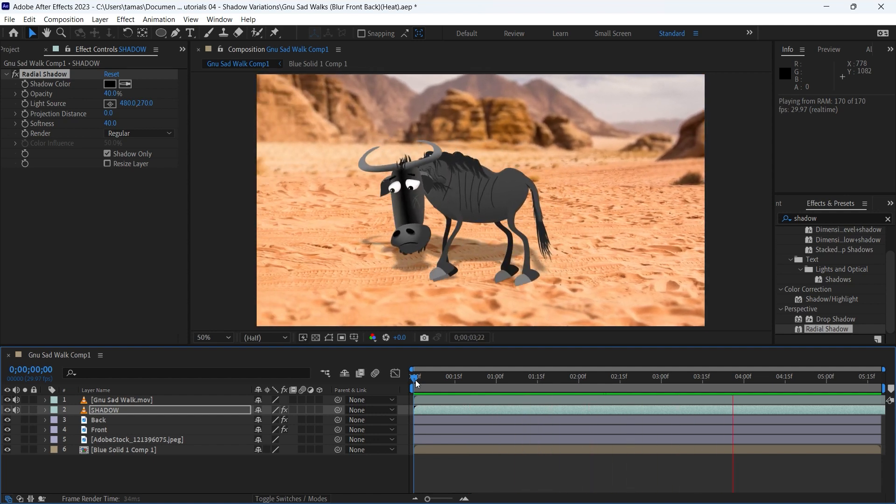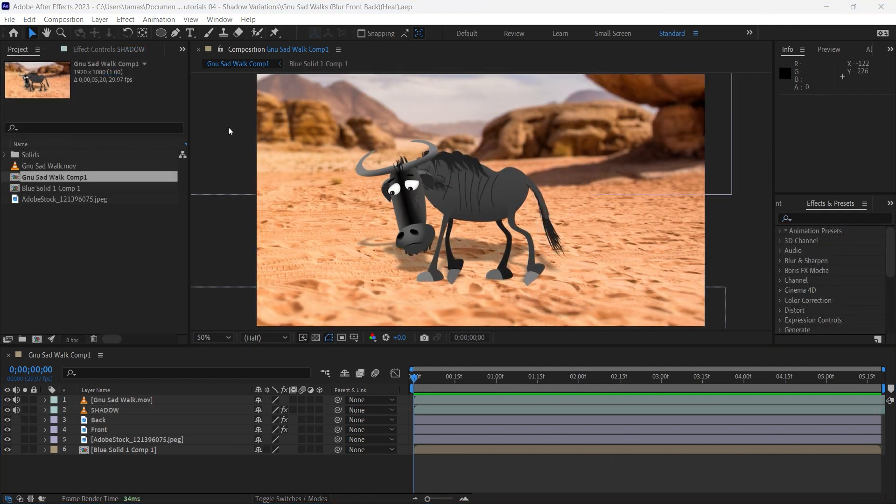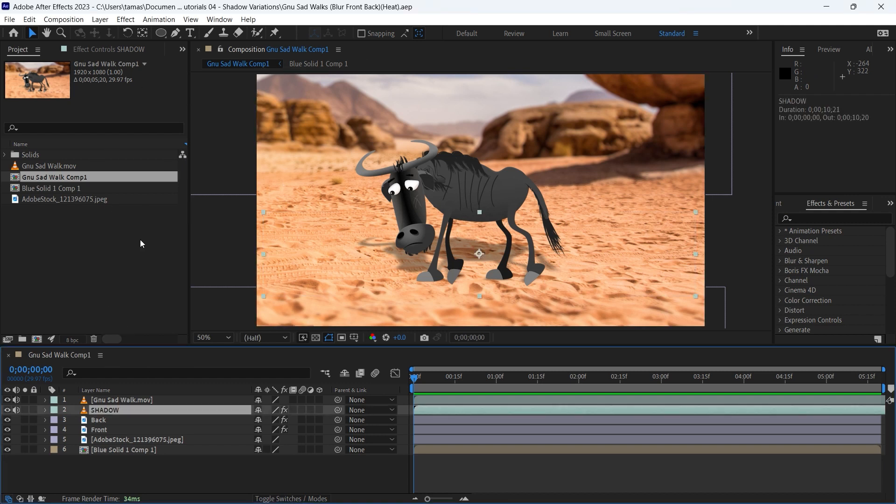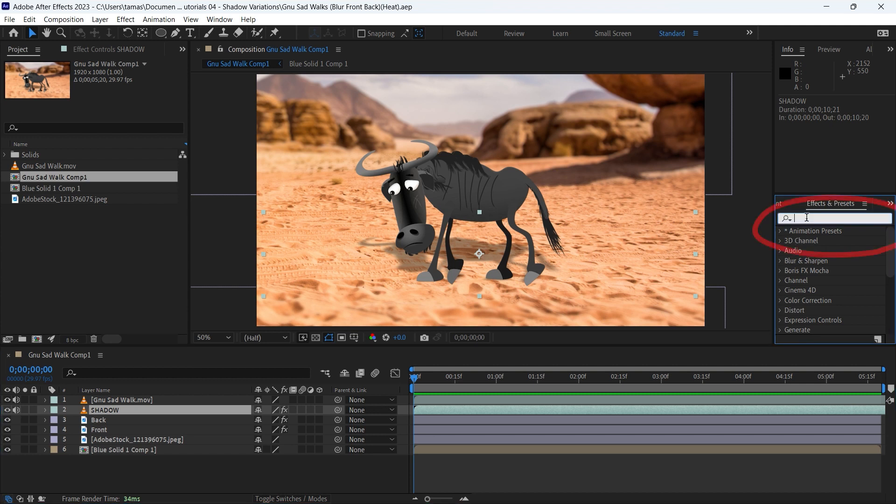In the last example, I will show you how you can give a feeling that the character is walking in the sunny late afternoon. I apply Mesh Warp effect to get this feeling.